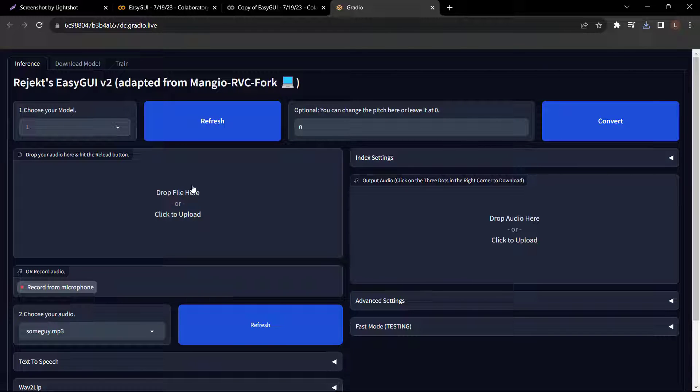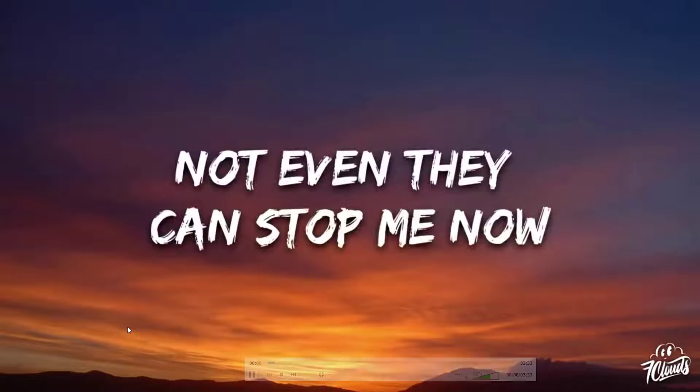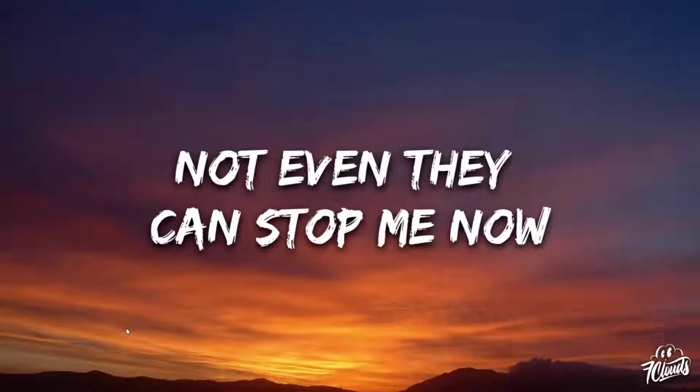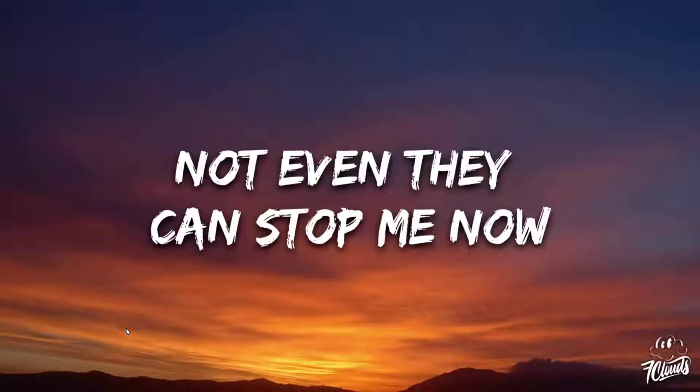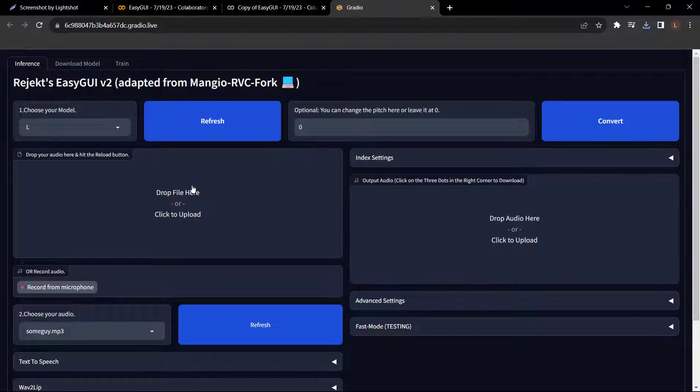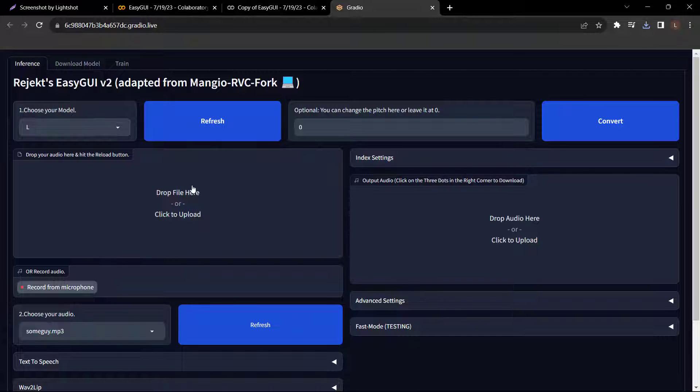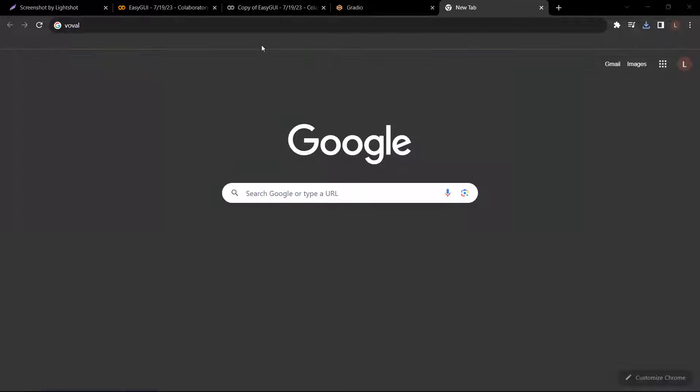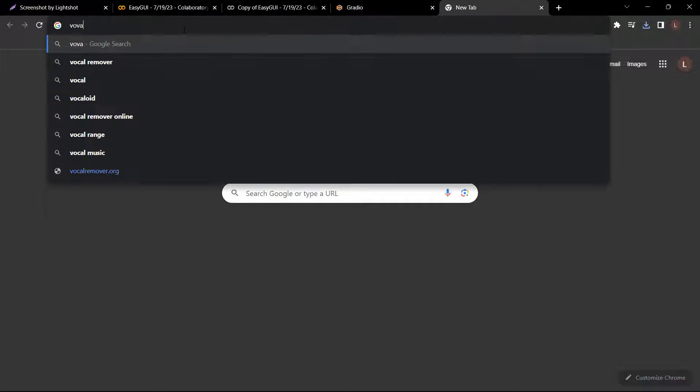And if you listen to that song, you will notice that this song is complete with vocals and background music. However, for this process, we need to upload only the vocals so that we'll get better results. So let's go to the second step, where we'll see how to separate the vocals from the music. To do that, we're going to use a tool called vocal remover.